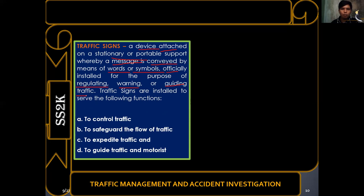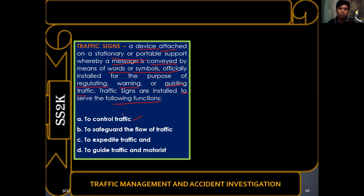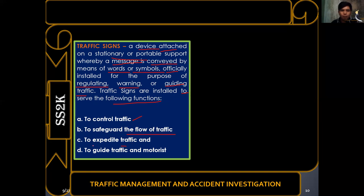Traffic signs serve the following functions: to control traffic, since regulatory signs regulate the flow of traffic by indicating where you can or cannot park, whether to yield, etc.; to safeguard the flow of traffic and avoid accidents; to maintain safety of travelers; to expedite traffic flow; and to guide traffic and motorists through informative signs.